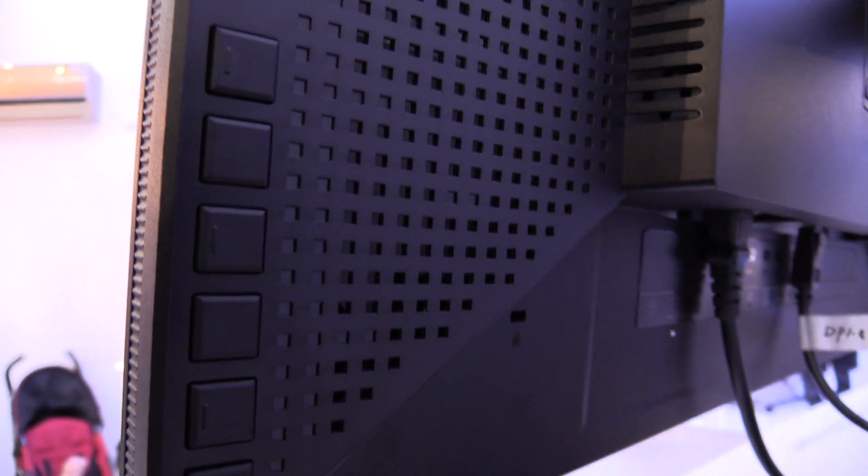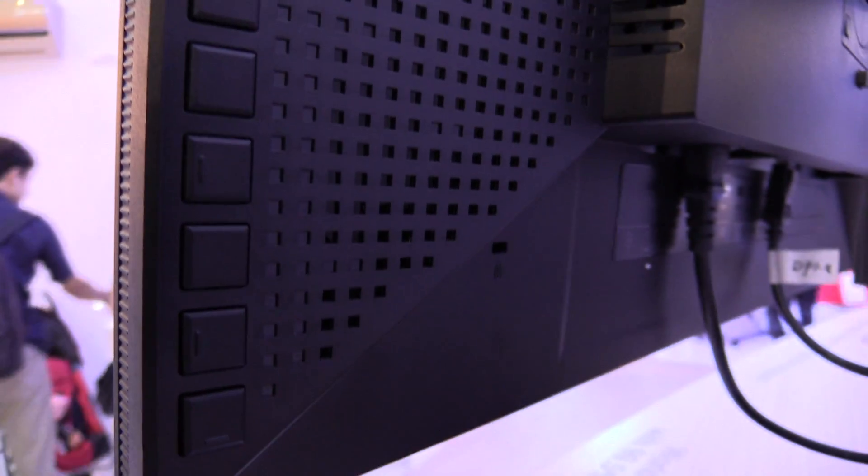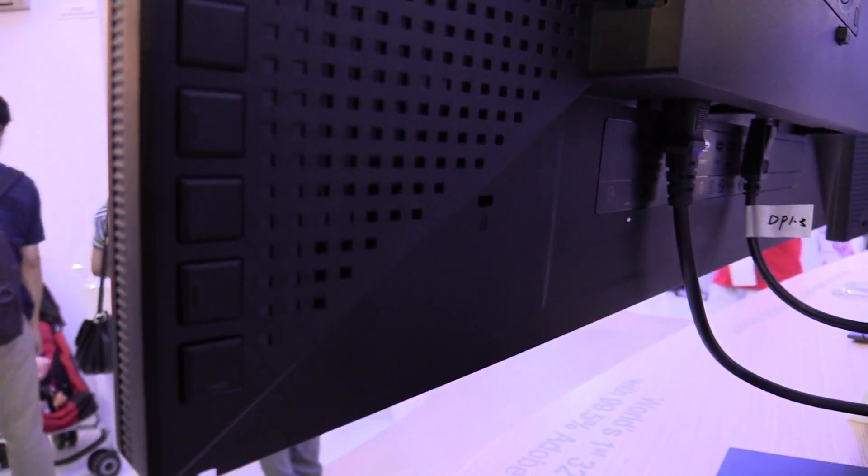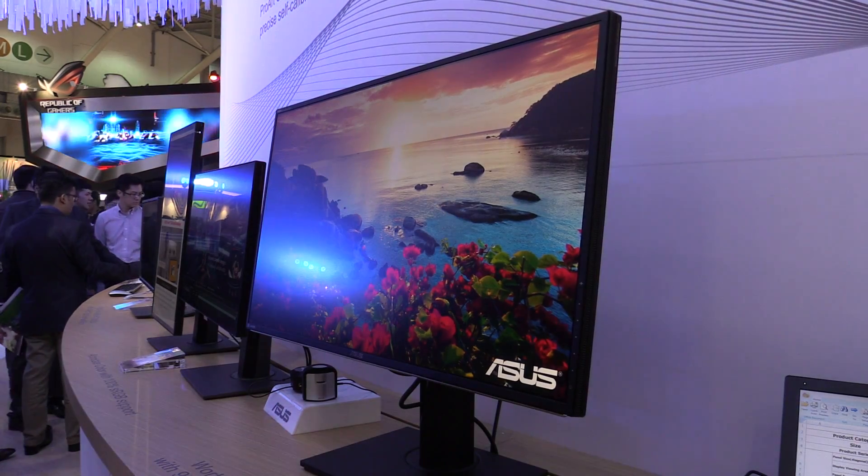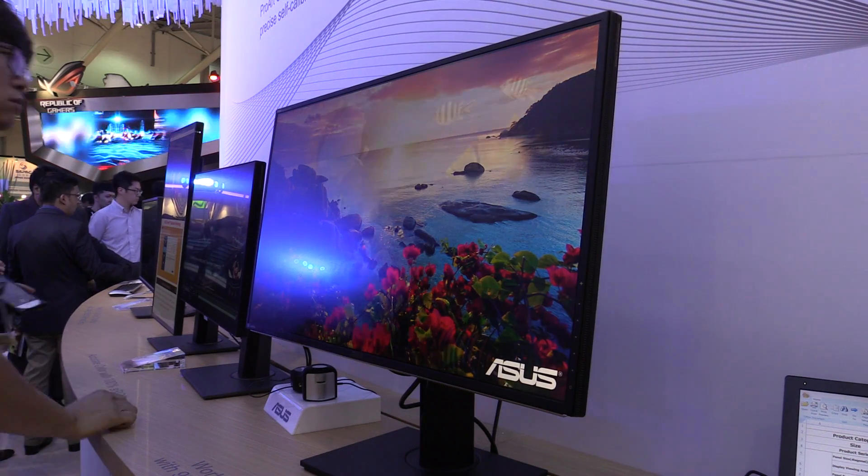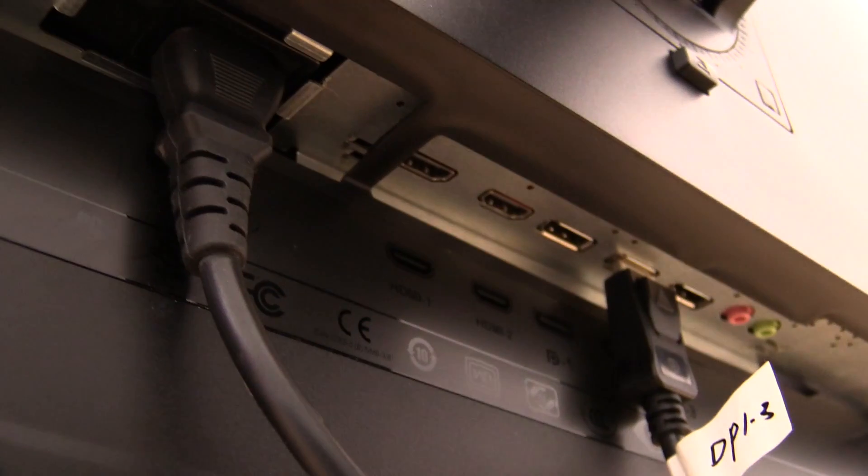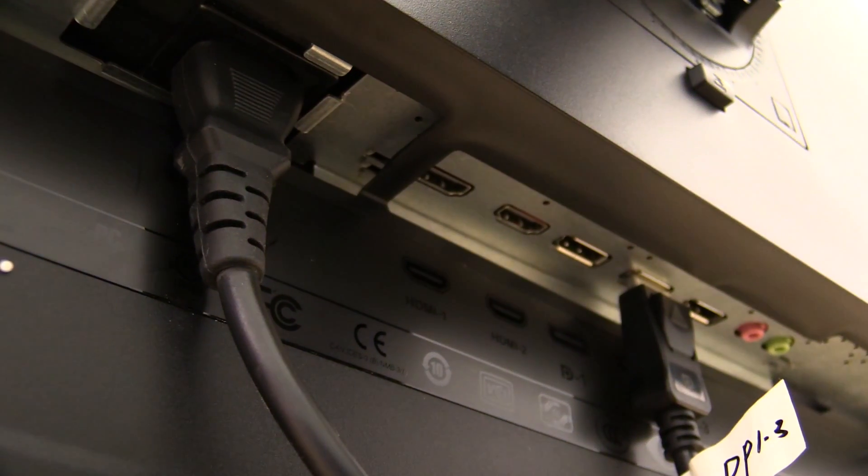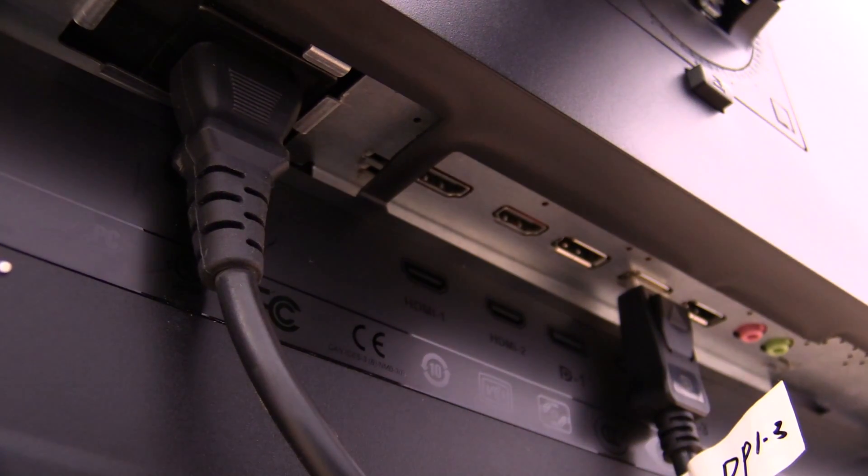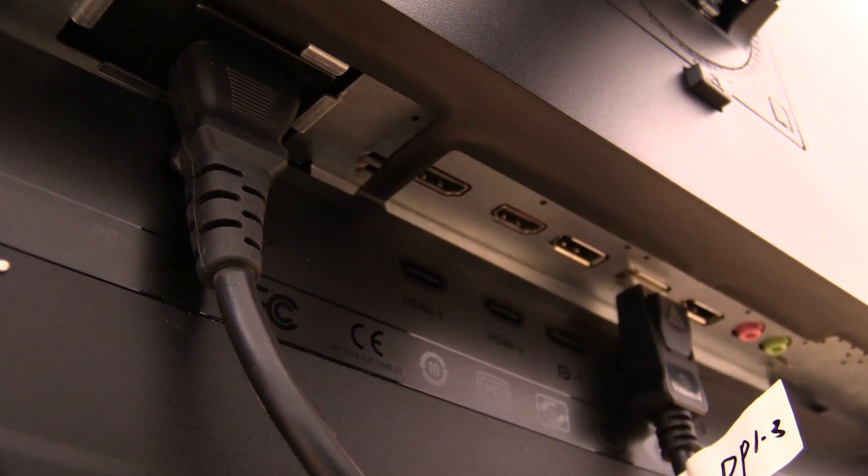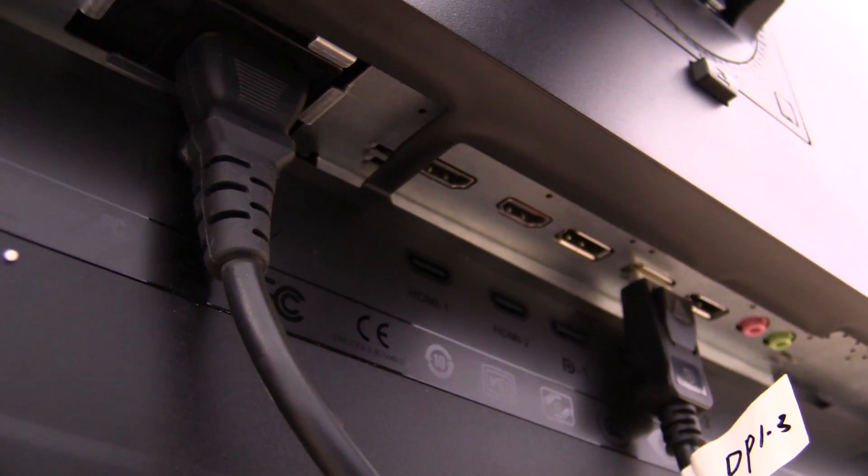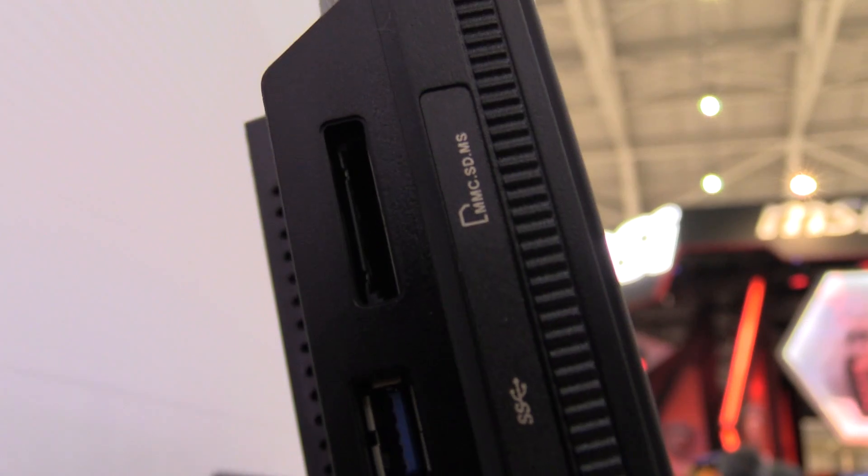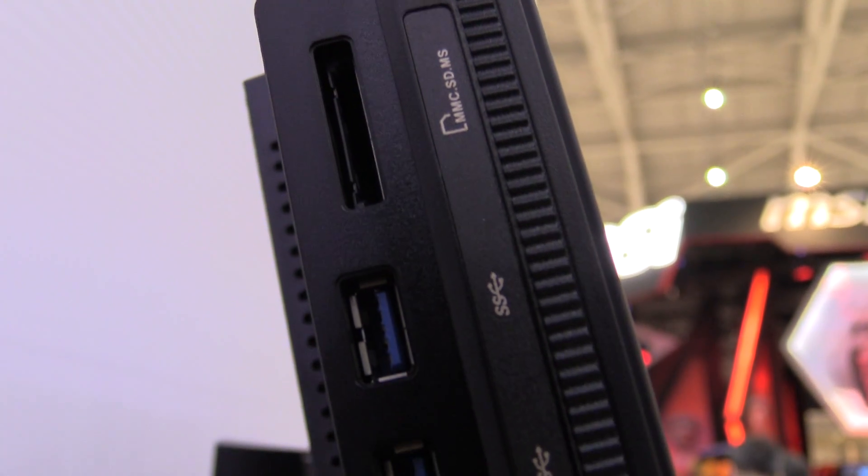To control the display, you have a joystick over here at the back and more buttons over here on the side. Let's have a look at the ports at the back. You can find the DisplayPort, HDMI version 2, and 5 USB 3.0 ports.